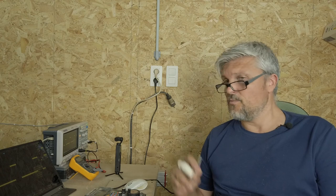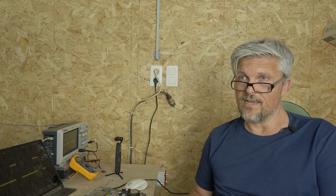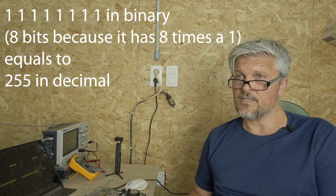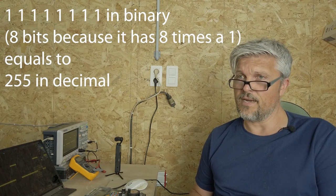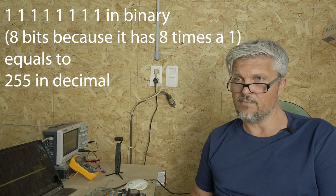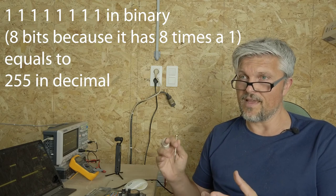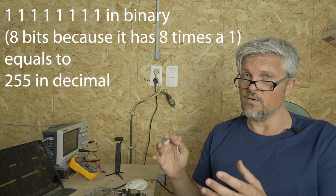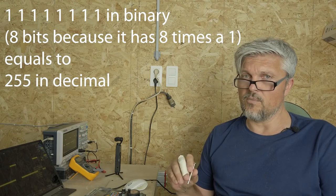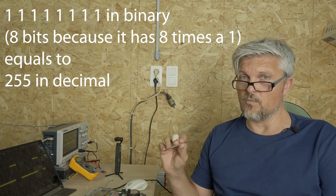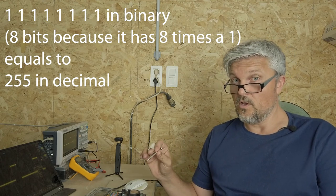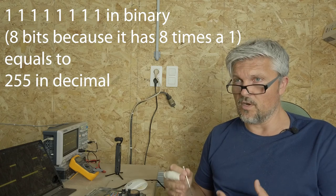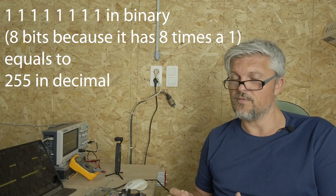That is because the system works digitally. It works with binary numbers. And the output power, hence the duty cycle, is set by a binary number. In this case an 8-bit binary number. The highest binary value we can make with 8 bits is a binary number consisting of 8 times 1. And a binary number of 11111111 would correspond to a decimal number of 255. That is why we can set 255 different power levels.